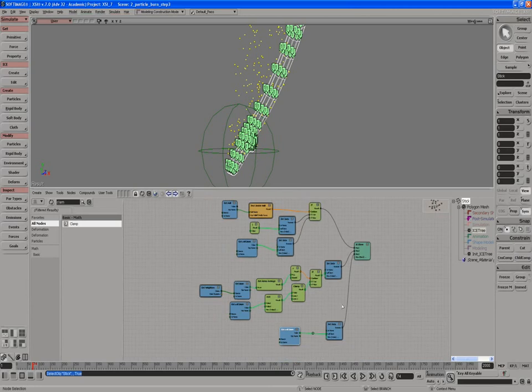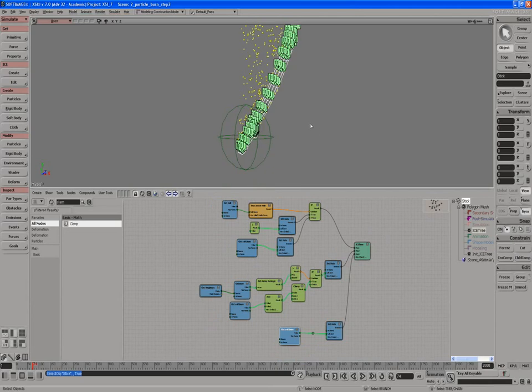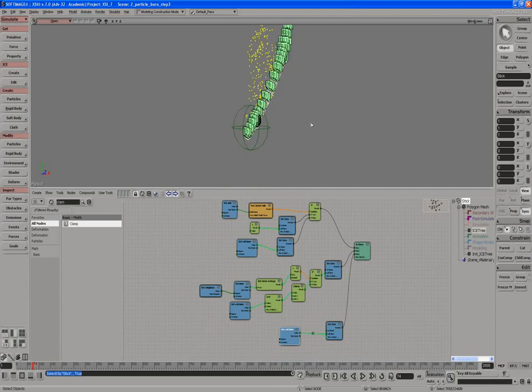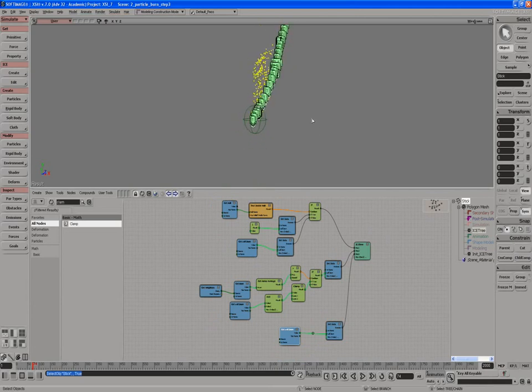So we're done with this section. The next thing we're going to do is make sure the particles actually burn out, since right now this is the endless stick that burns forever, highly efficient fuel. But we want something to actually burn out, and that's what we're going to do next.